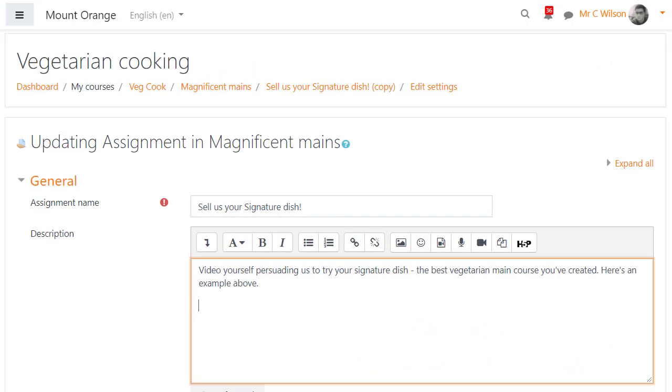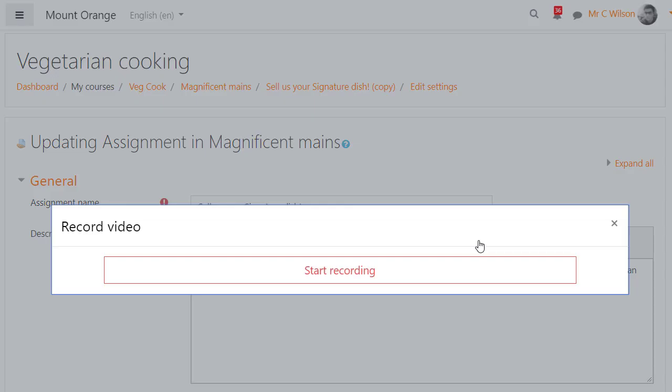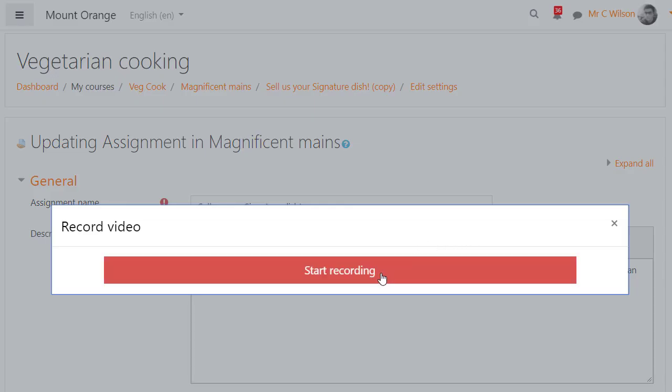With the Atto editor, teachers and students can directly record audio or video. Here the teacher is recording an example video for the students to follow.